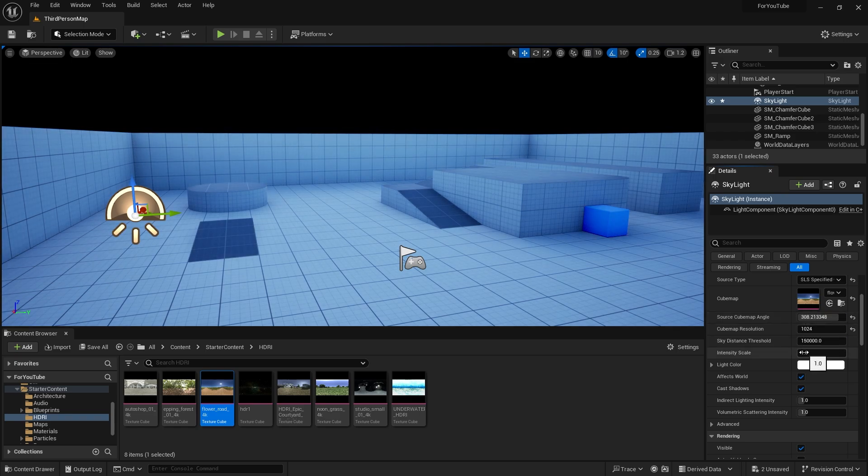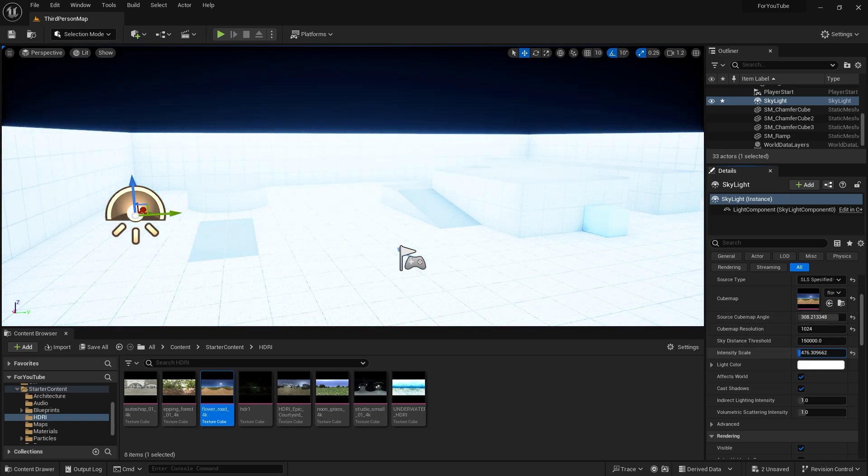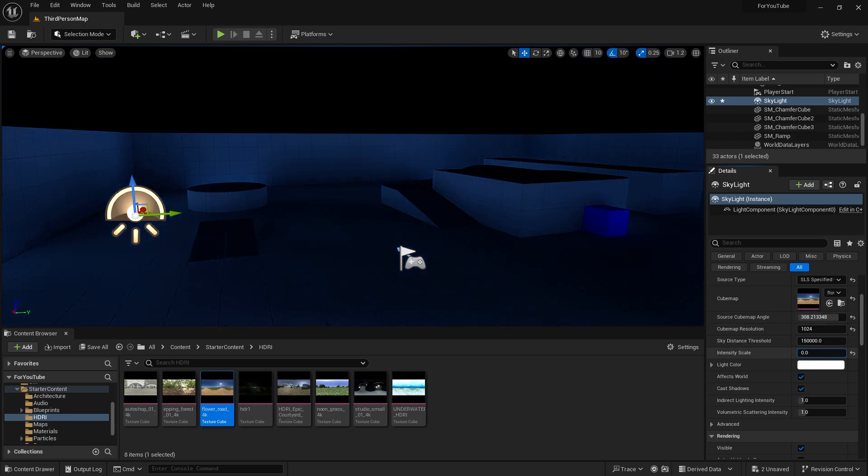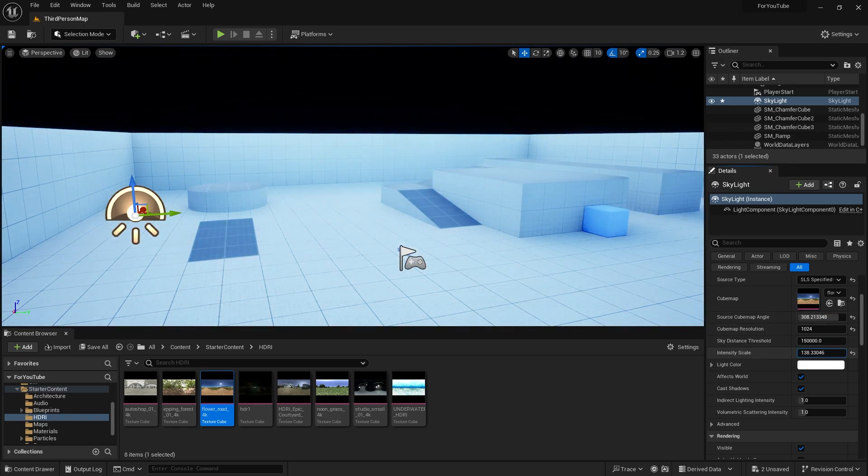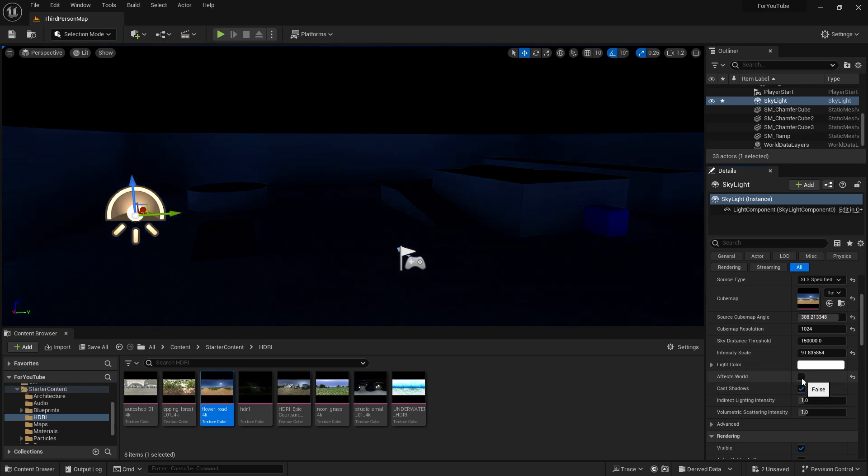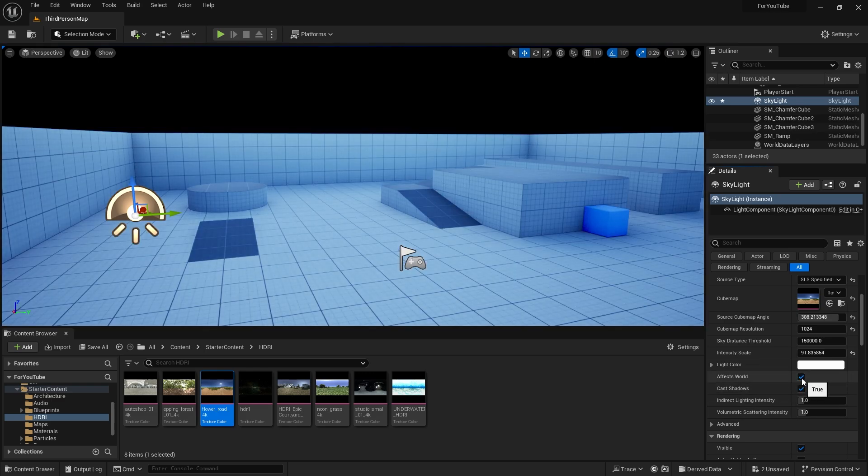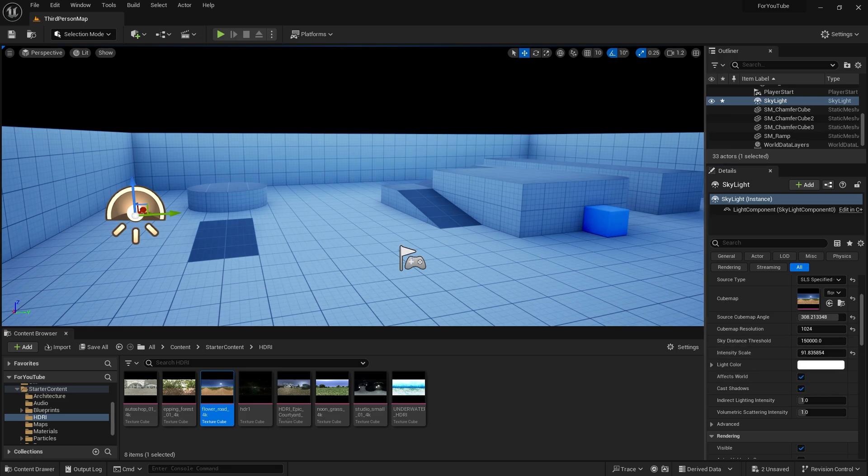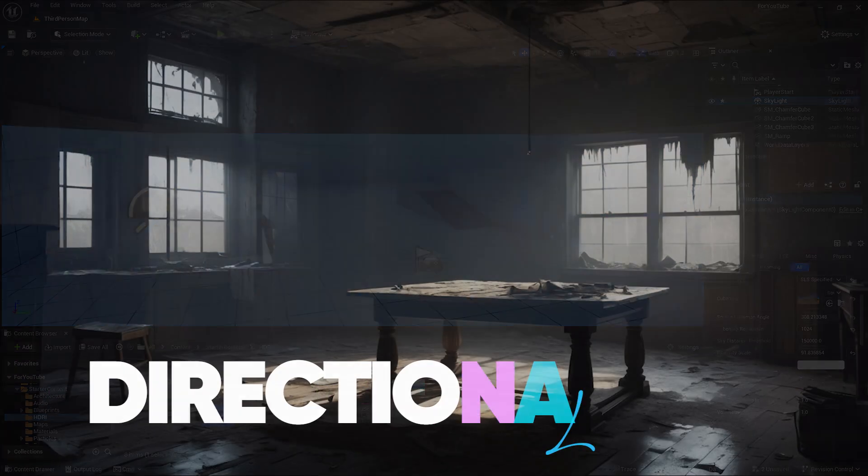We can change the angle and intensity of the image from the details panel. The next feature is resolution. You can increase it up to the resolution allowed by the image.